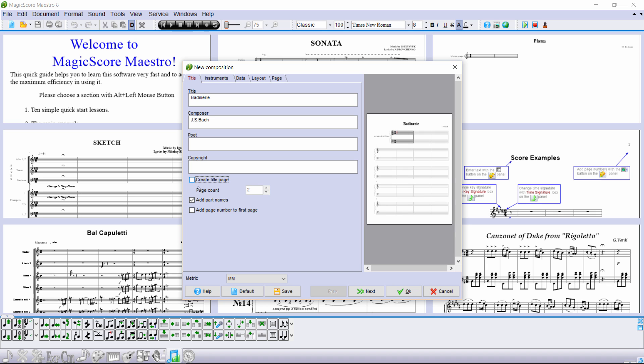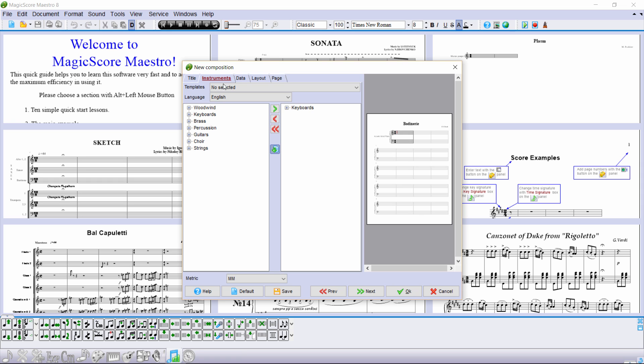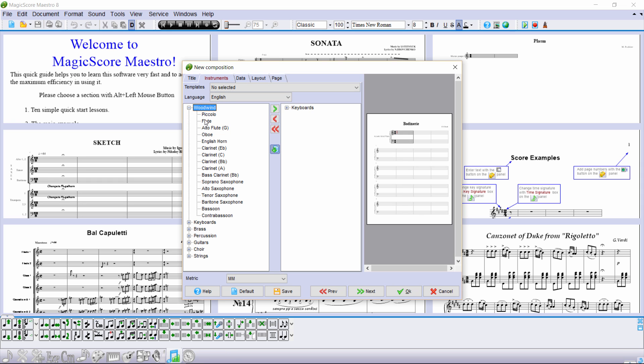But right now we won't need it. What should be kept, though, is the instrument names. Let us now switch to the next tab and start choosing the instruments.